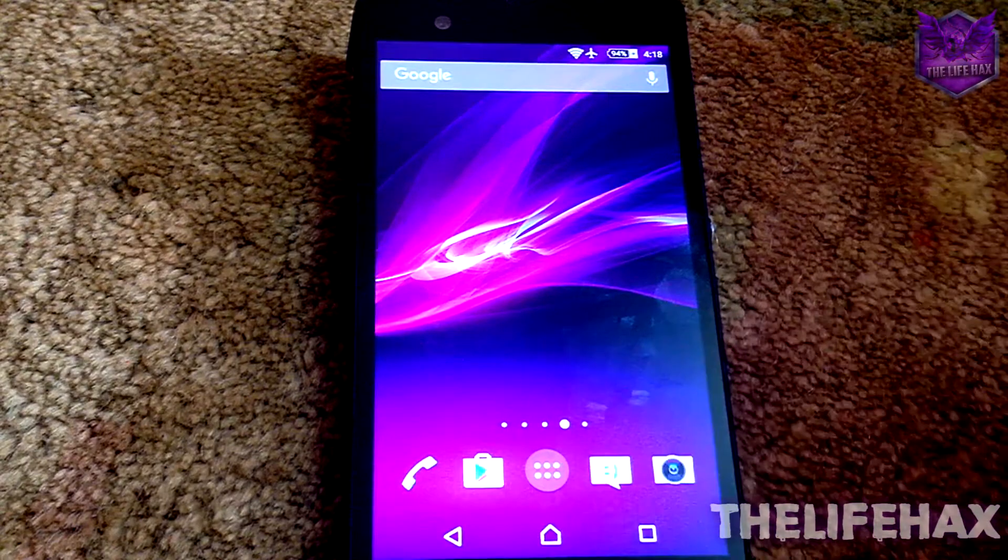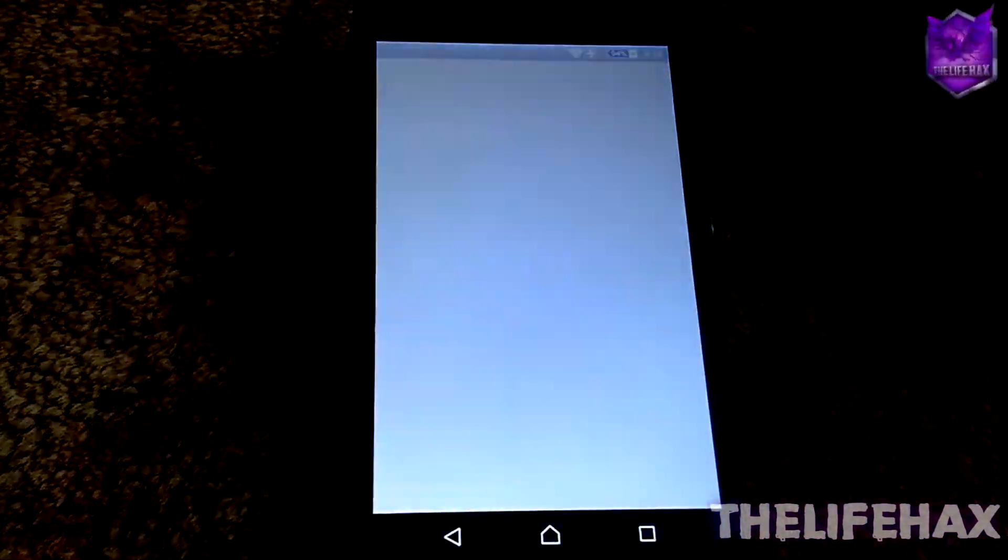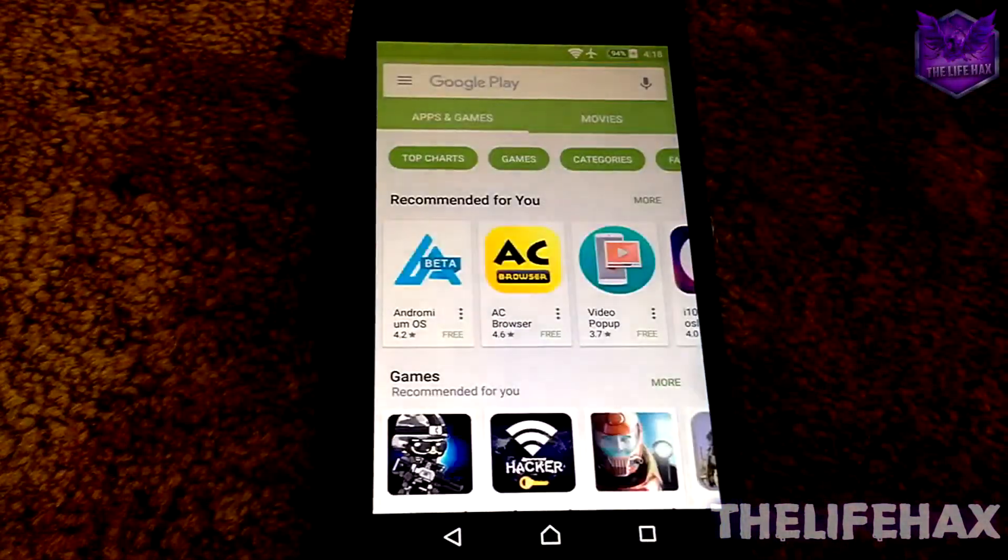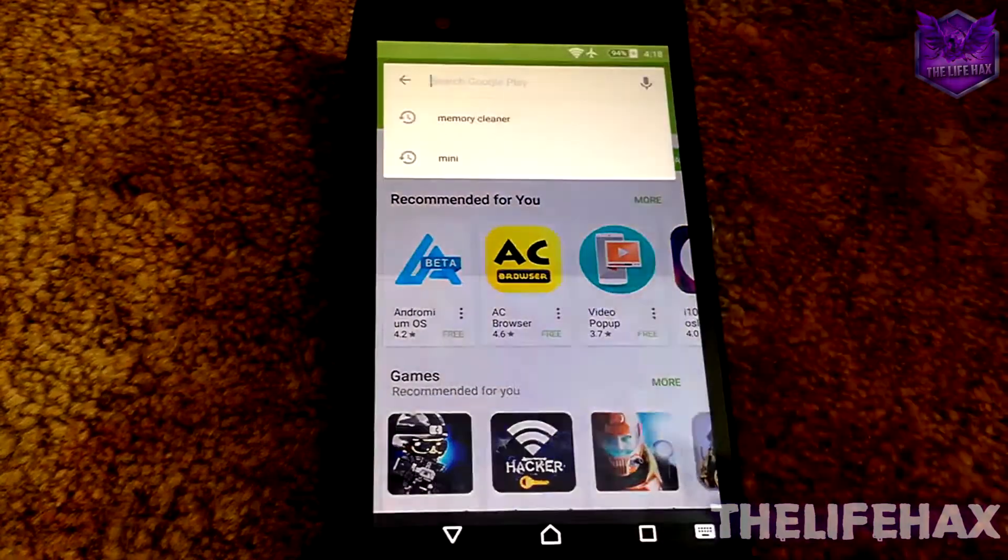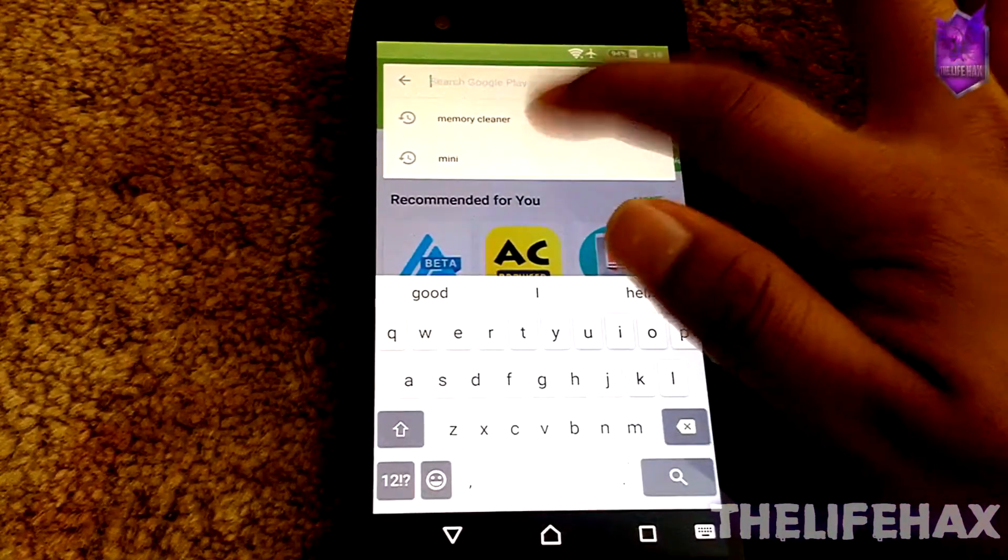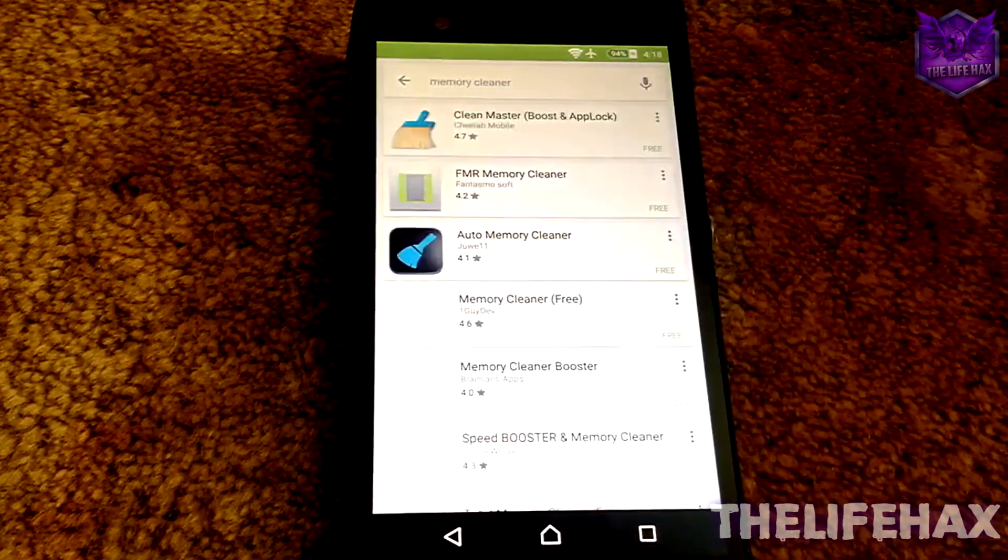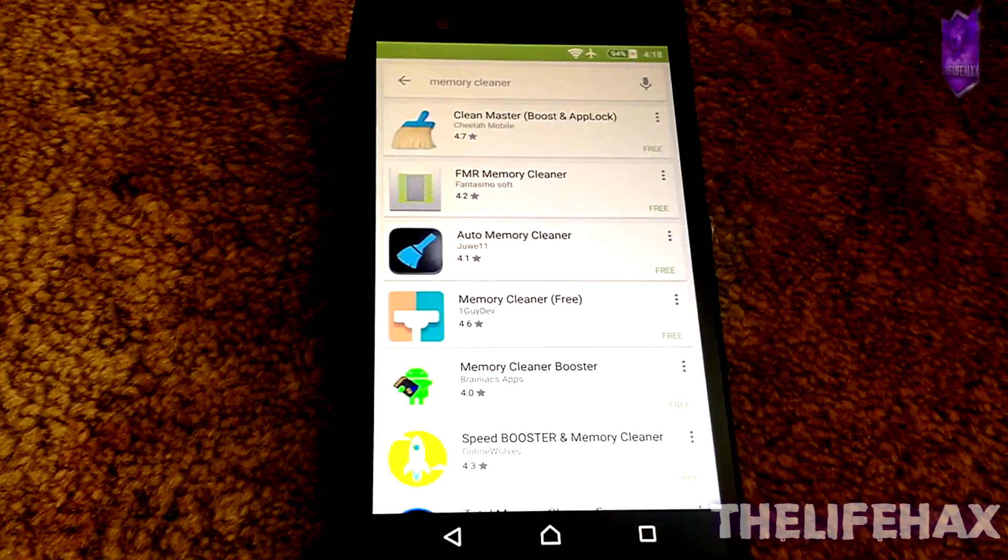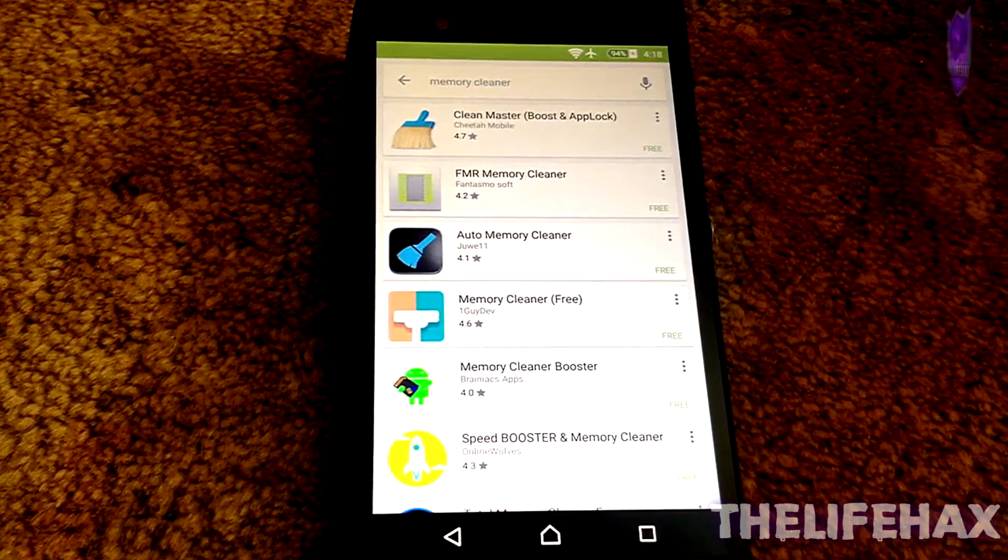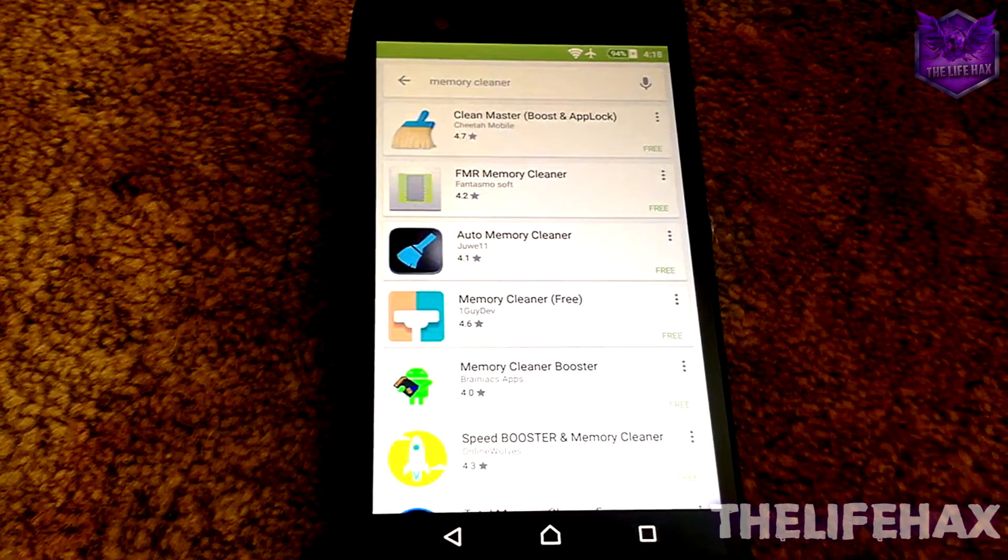Just tap on the Play Store and you guys want to search for the application called Memory Cleaner. It's a task manager-like application and it's completely free.